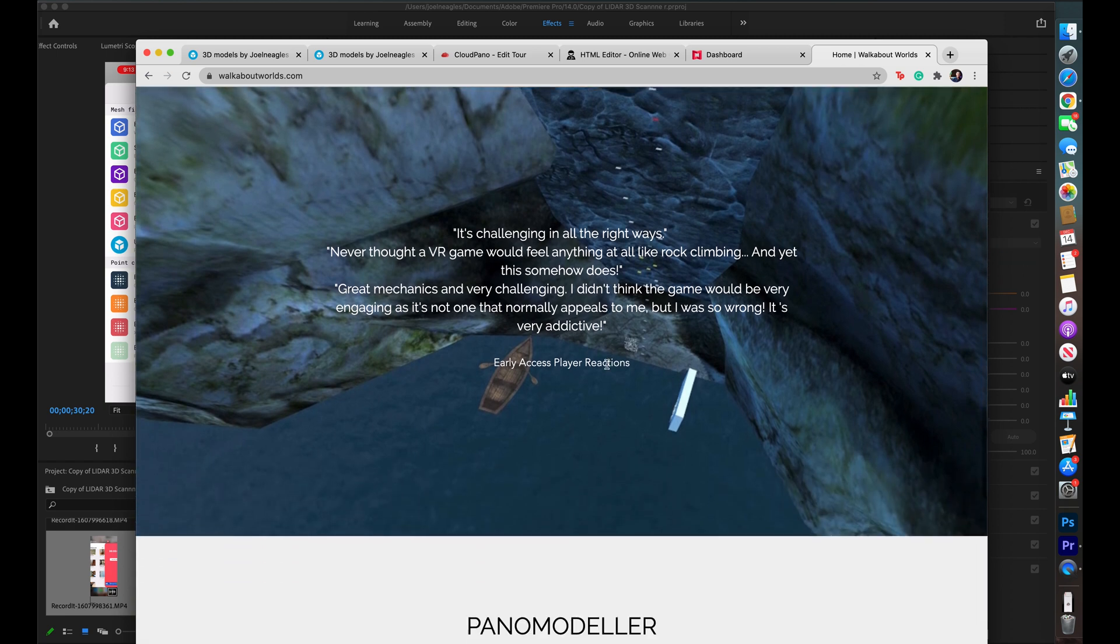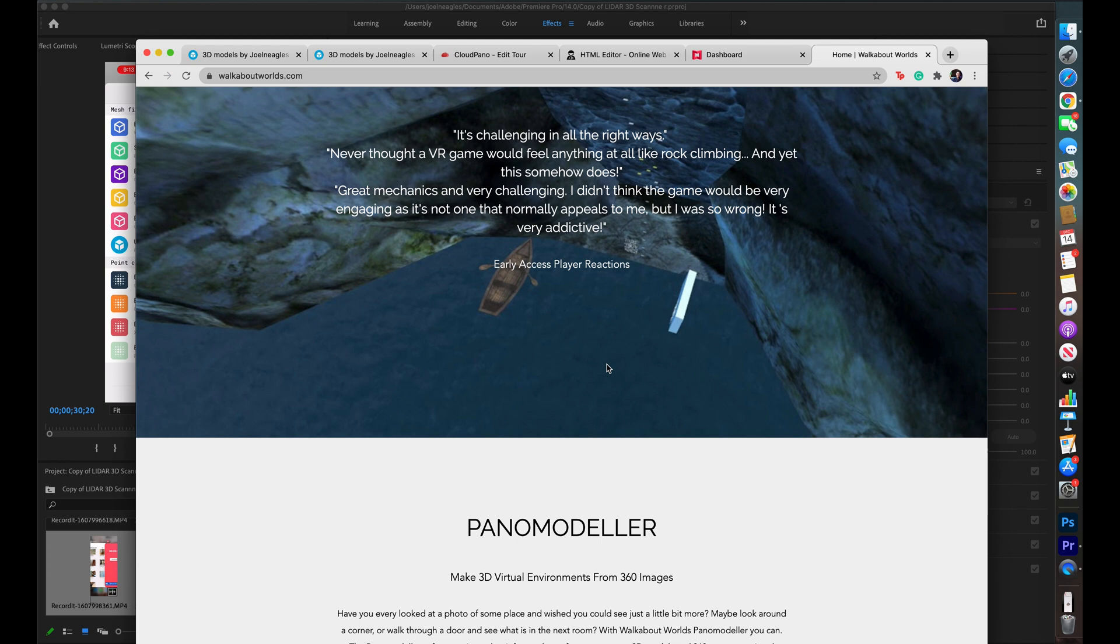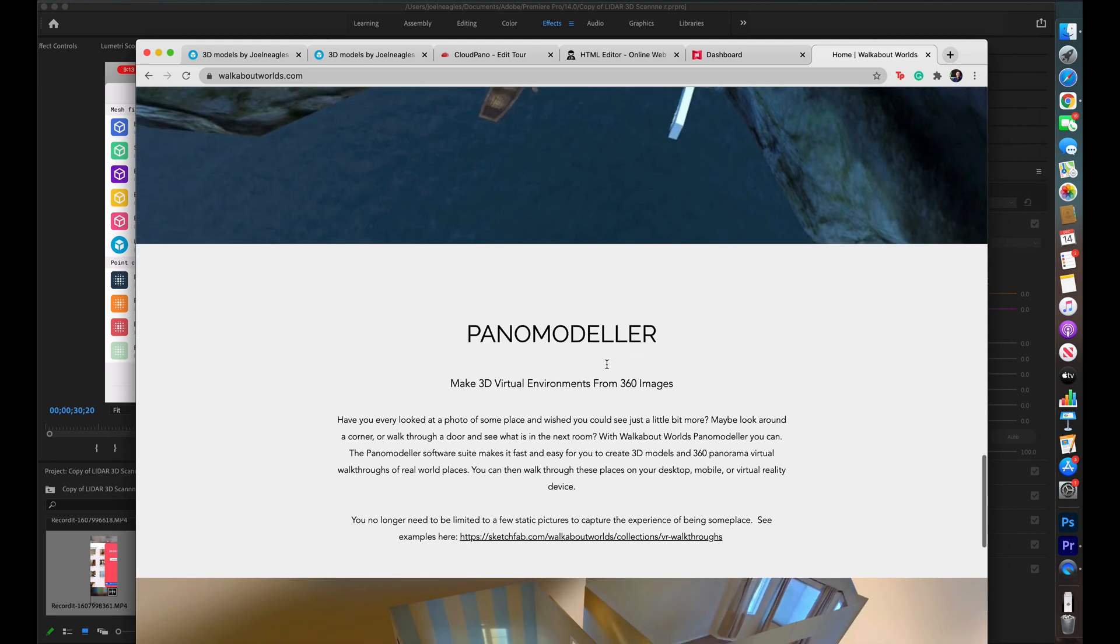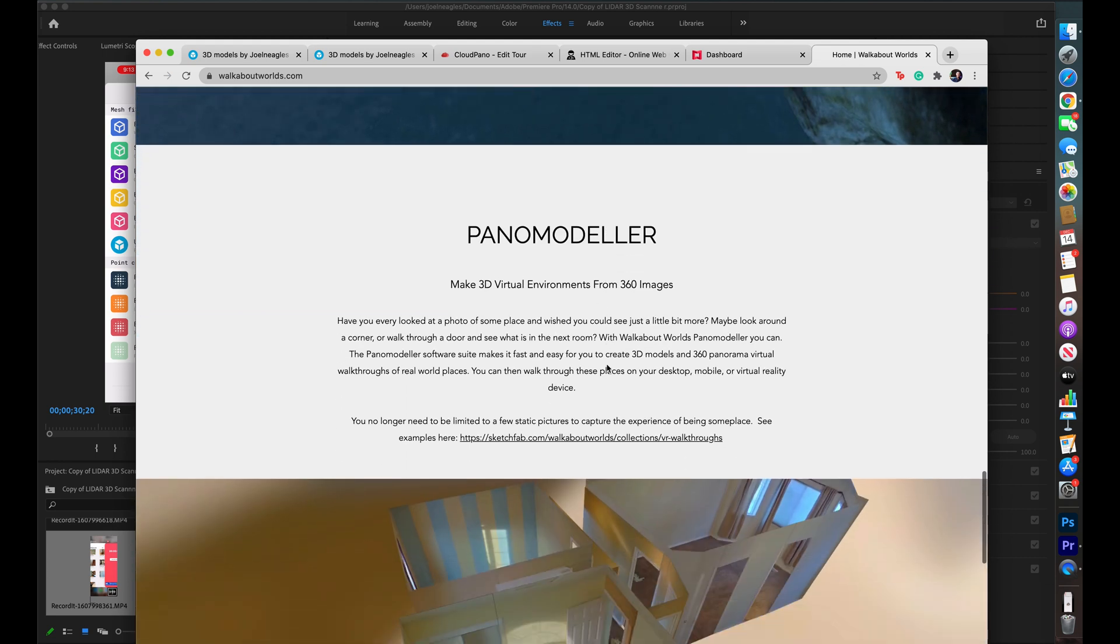But, and if you're asking yourself right now, Joel, you said that there are two different solutions. And here is the second. And that is Walkabout World's Pano Modeler.